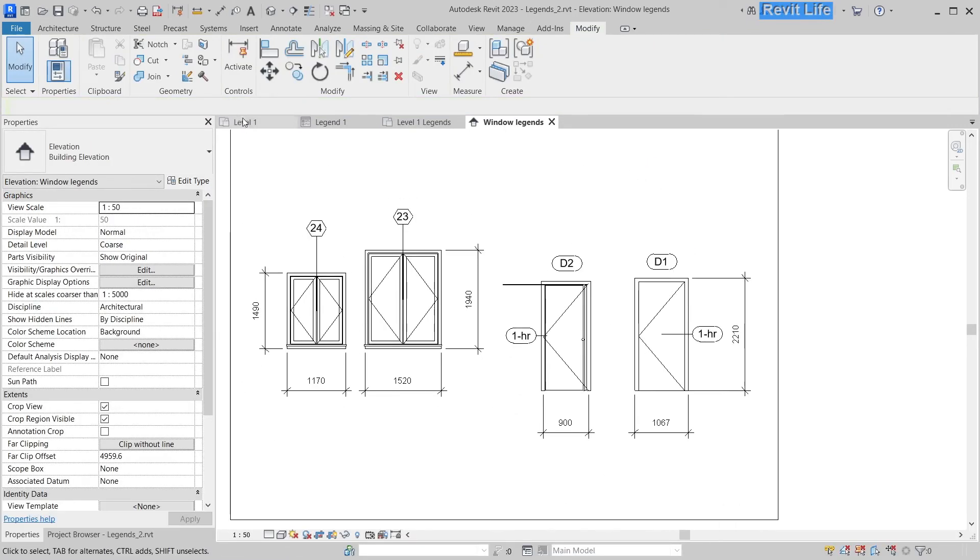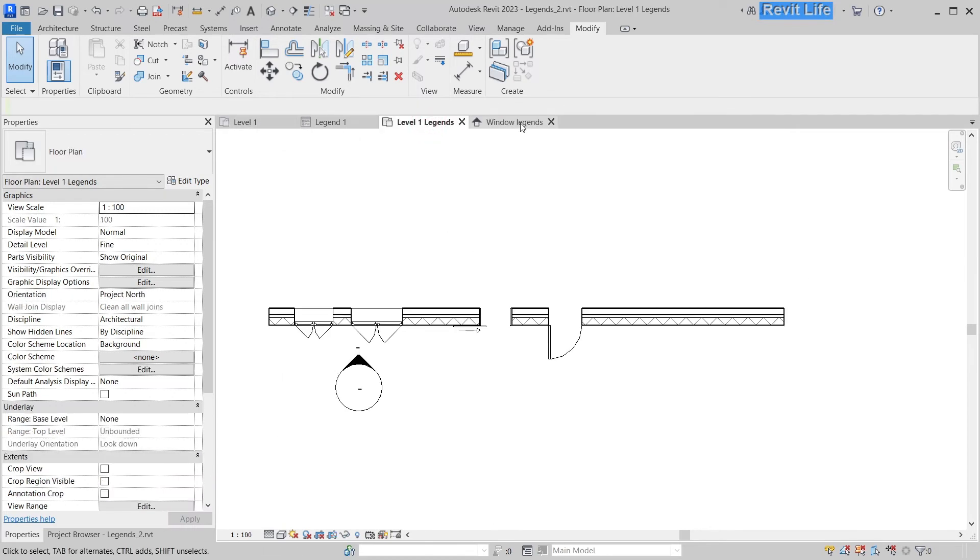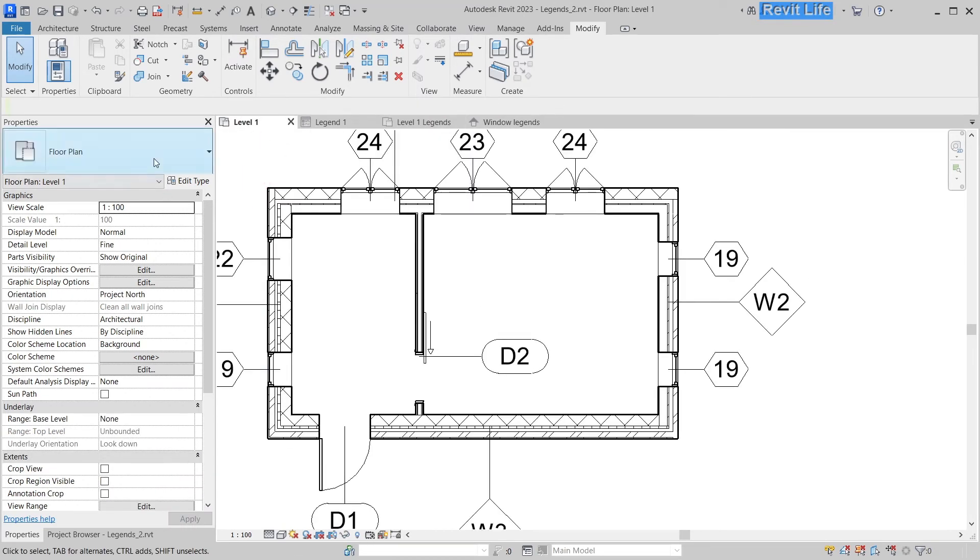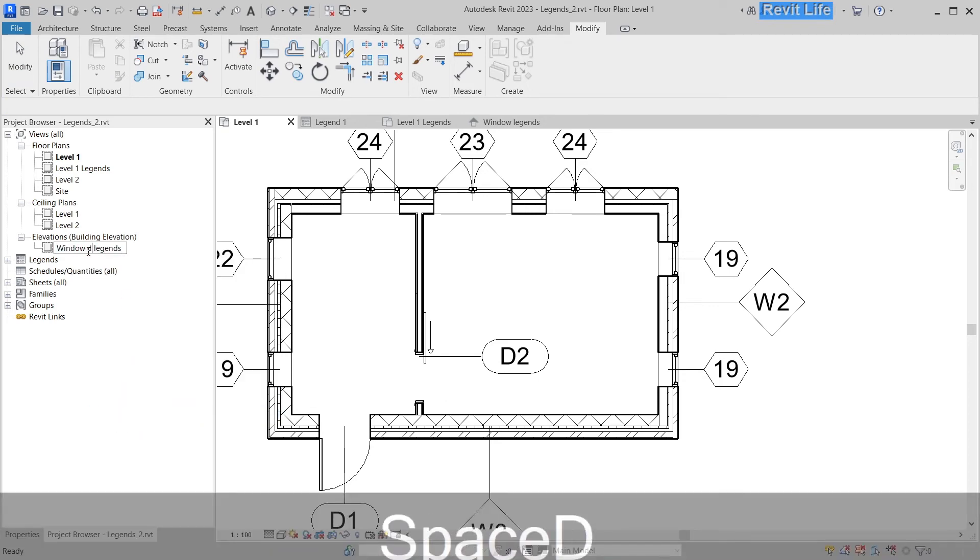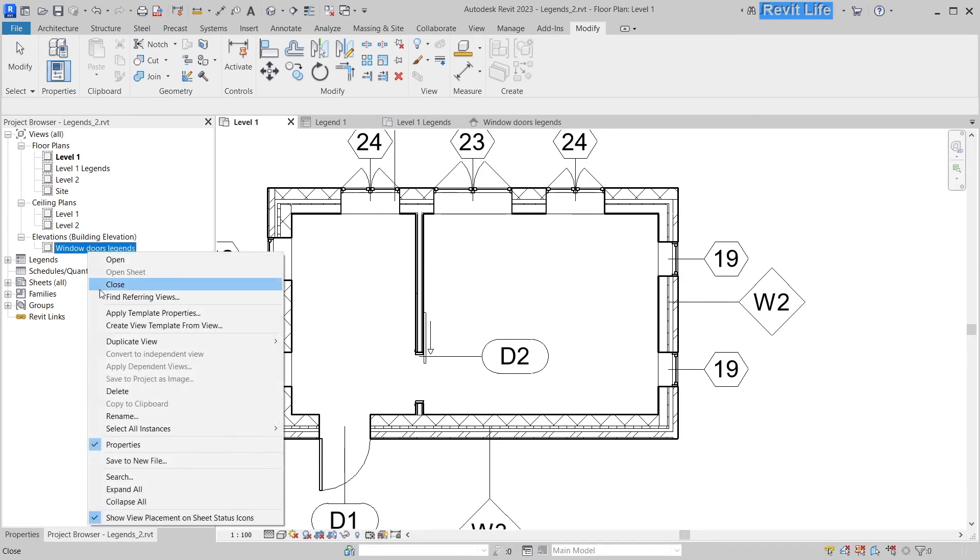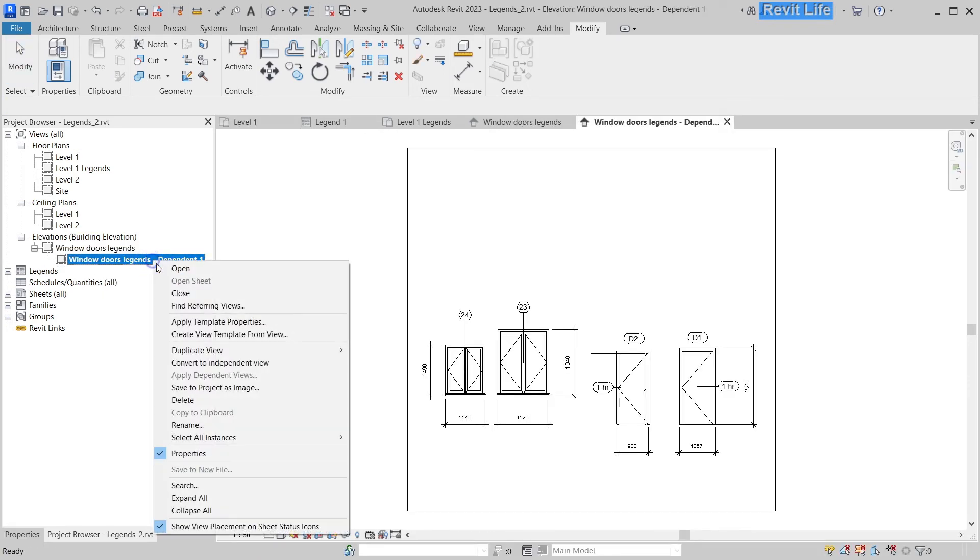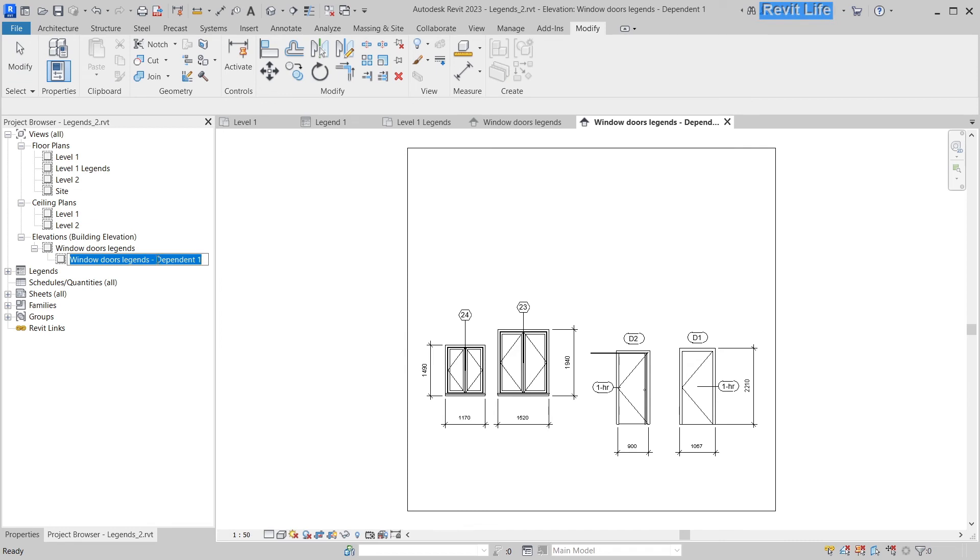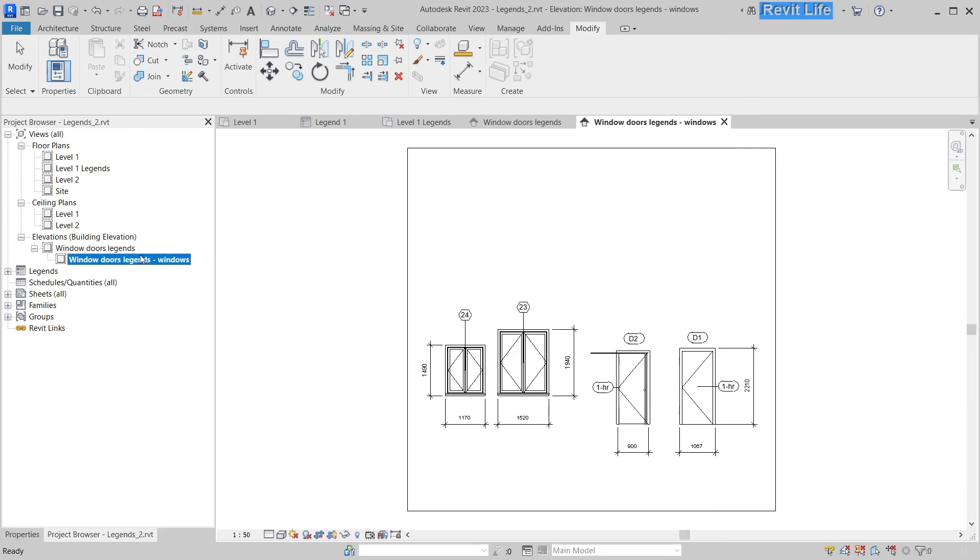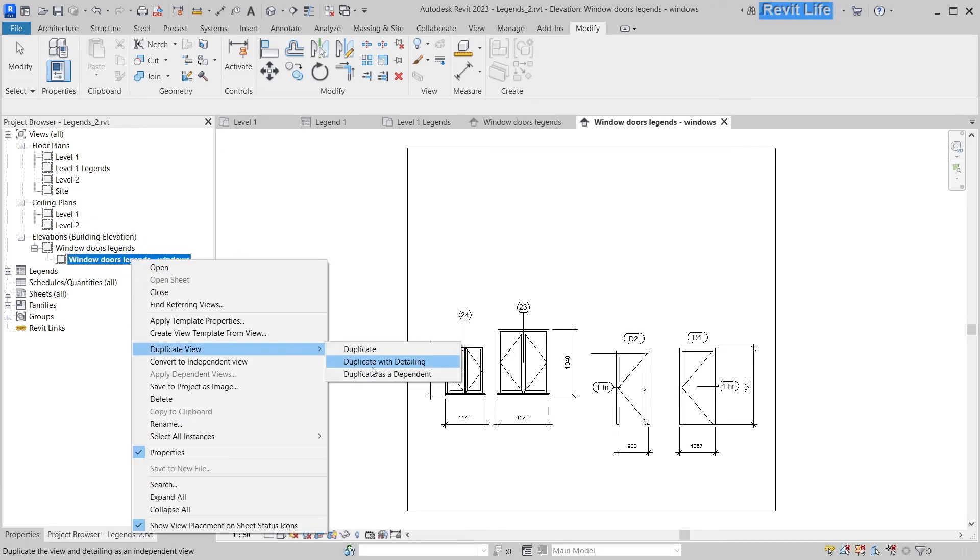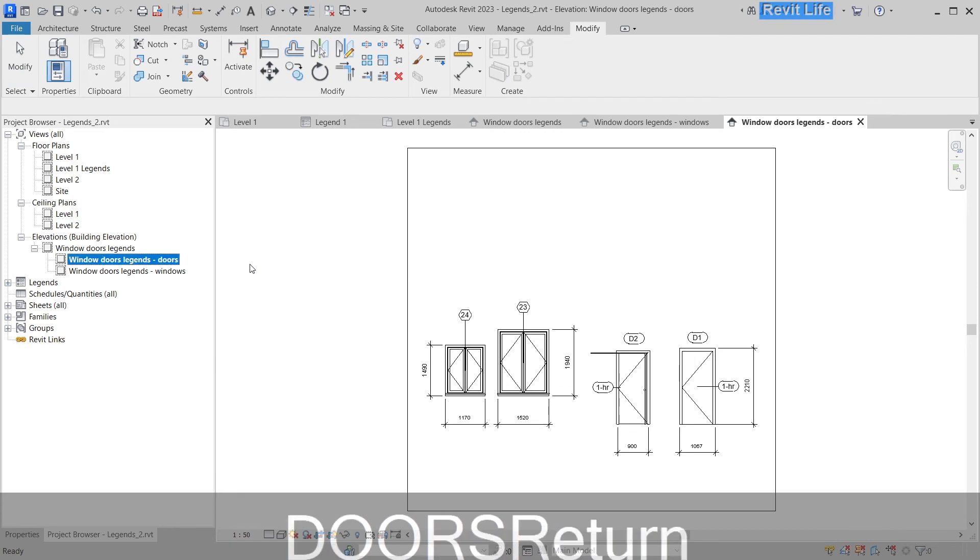Let's say one hour to these doors also. Next thing we can do is rename the elevation view to Windows and Doors Legends, and we can duplicate the elevation as dependent. Rename this to Windows, duplicate again as dependent, and rename that to Doors.